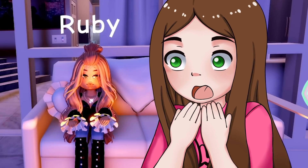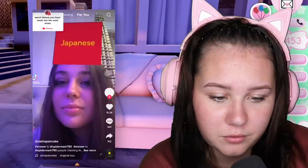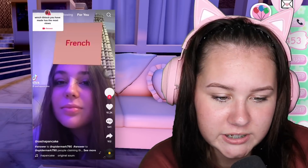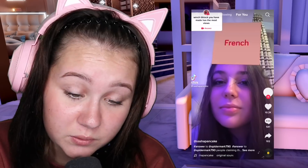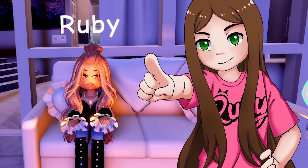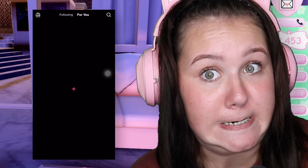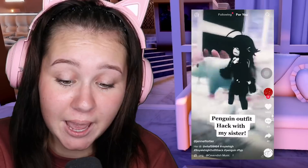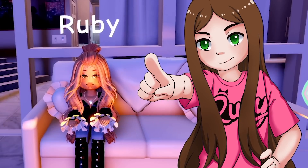Today we're gonna be testing out some more Royal High TikTok hacks. The first one - no, not this one. Let's try that again. Penguin outfit with my sister - it's gonna be interesting.